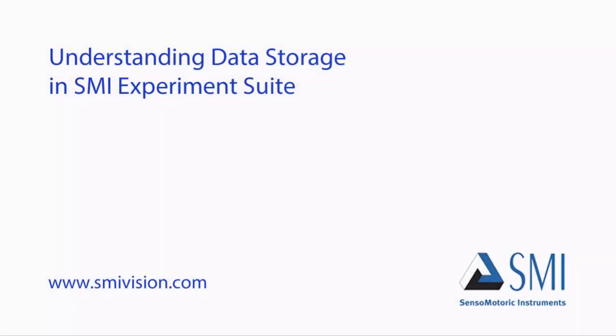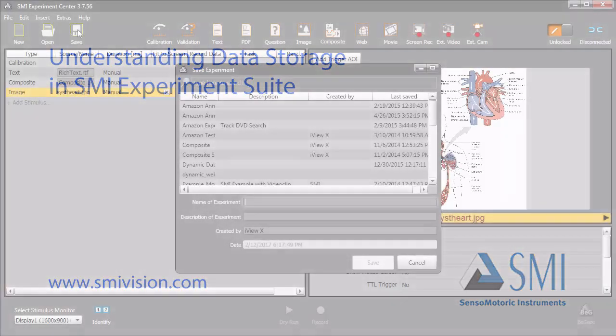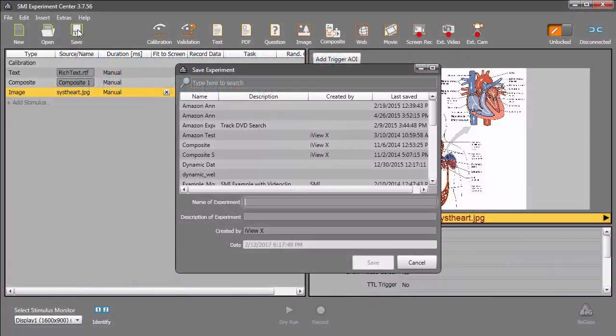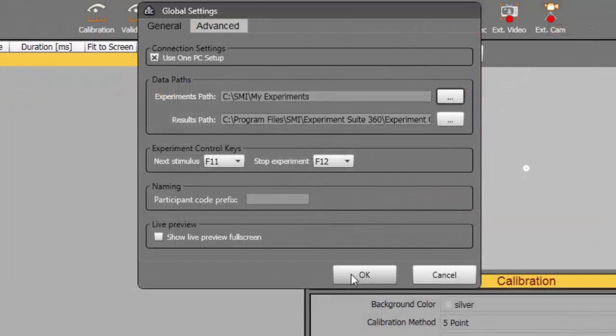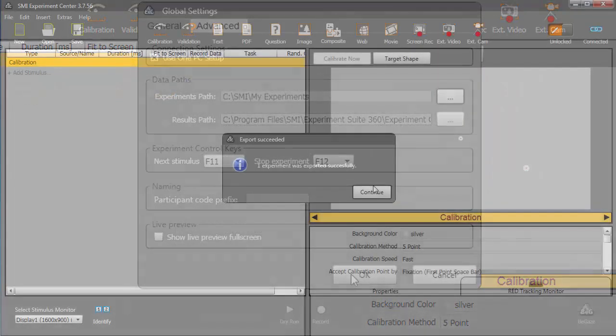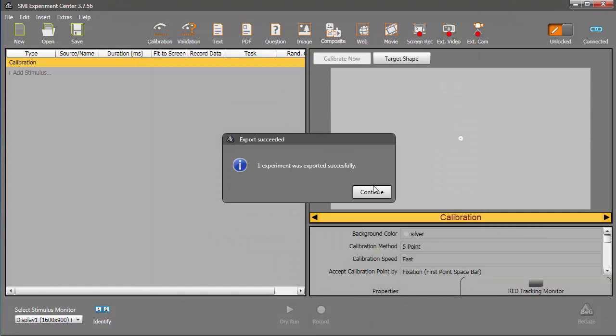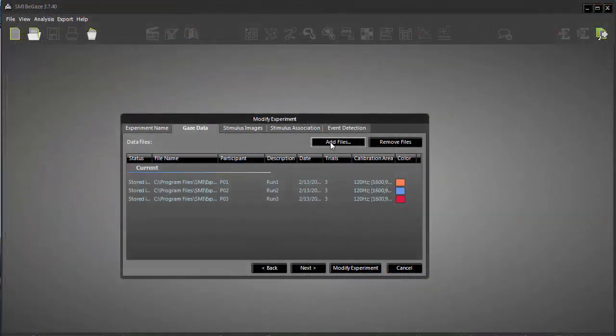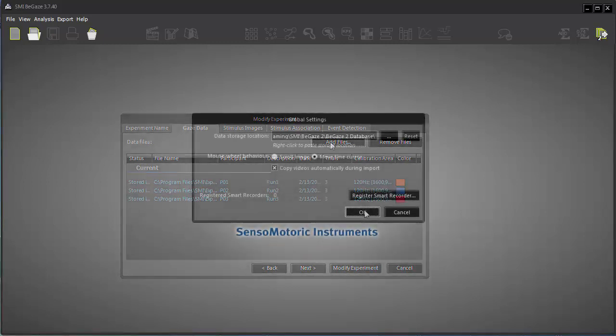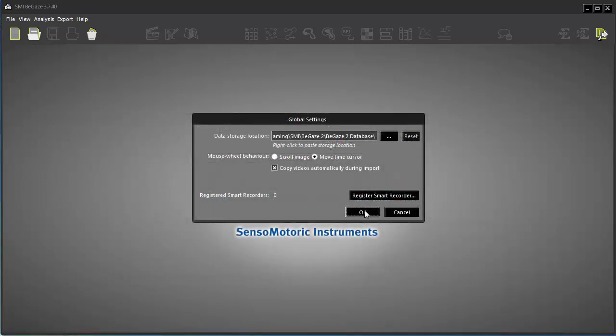Welcome to the tutorial Understanding Data Storage in SMI Experiment Suite. SMI Experiment Suite provides a robust series of mechanisms for handling the data generated by its customized eye-tracking experiments, both in the experiment creation phase and the analysis phase. Such data handling simplifies the task of securing your results through backups as well as facilitating team sharing of experiment and output data.